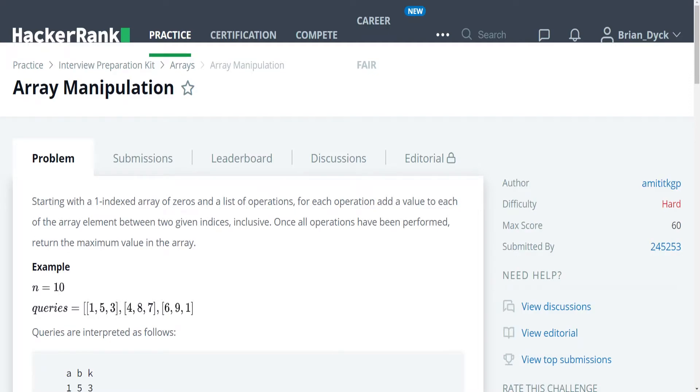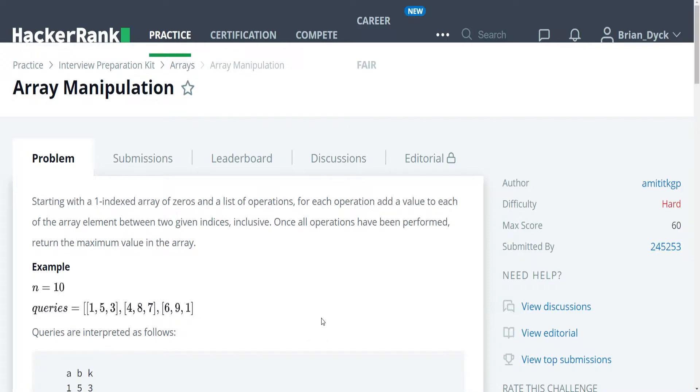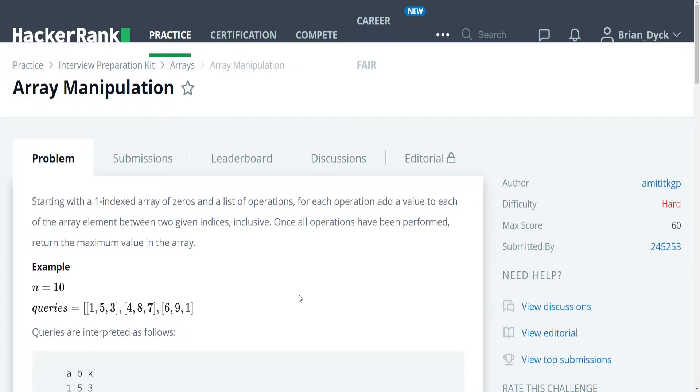Hello, my name is Brian Tick. I'm a software engineer and this is my YouTube tutorial series on solving the HackerRank challenges for the interview preparation kit. Currently, we're going over arrays and this is actually the final problem of arrays in the preparation kit. So without further ado, let's get started.